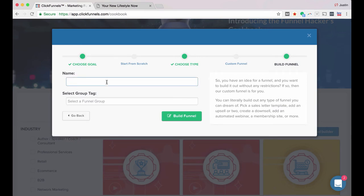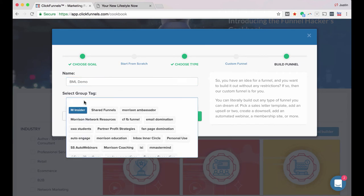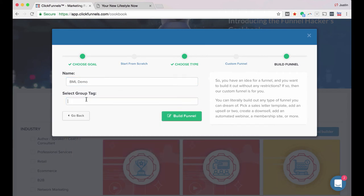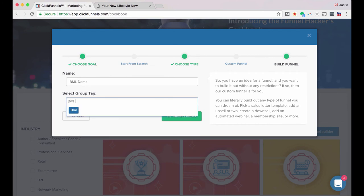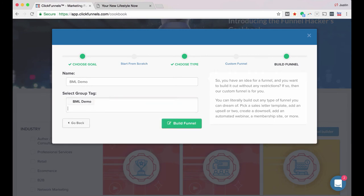Click Create Custom Funnel, and then you'll just give it a name. So we're just going to call this BML Demo, and then we'll create a tag. So if you want to create multiple funnels within and kind of categorize them and collect them all together, I will use a group tag just to keep them all organized. And I'll just call this the same thing for now. And click Build Funnel.